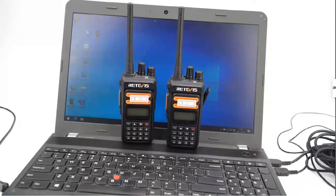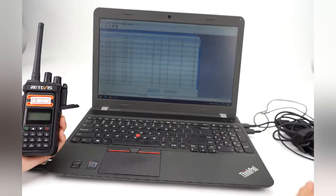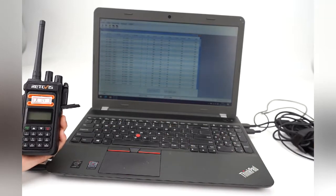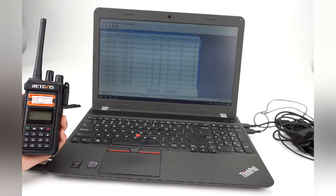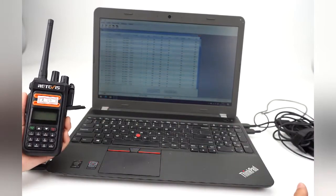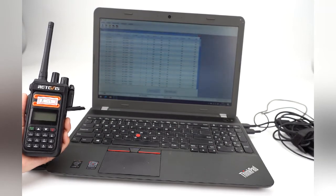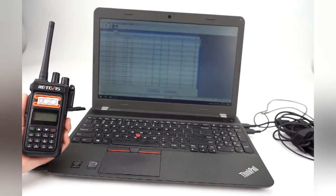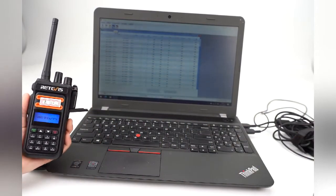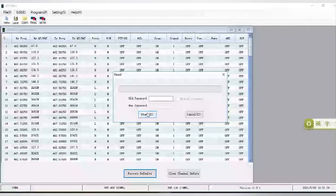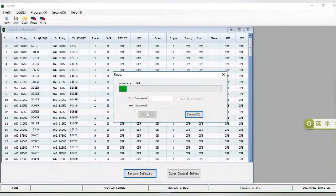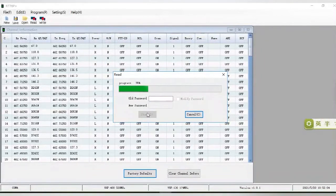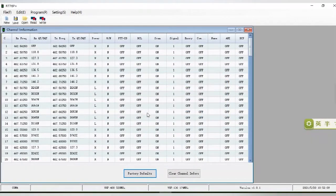We use two RT76P radios for testing. We name them as A and B. First, let's set the first RT76P radio, we call it A. First we read the radio data. After reading the data of the first RT76P radio...